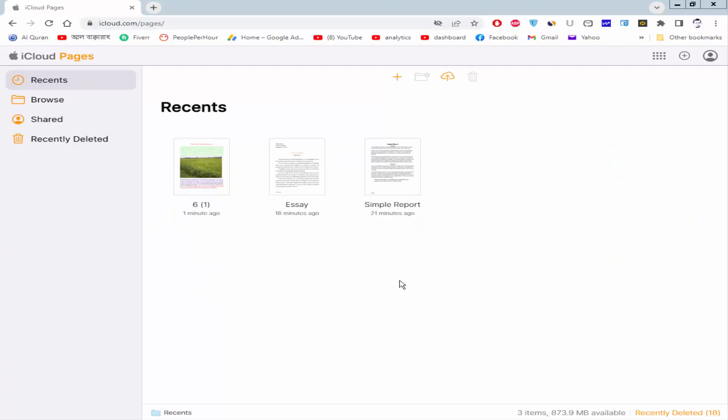Assalamualaikum. In this video, I will show you how to change default font style in Apple Pages. Let's get started.